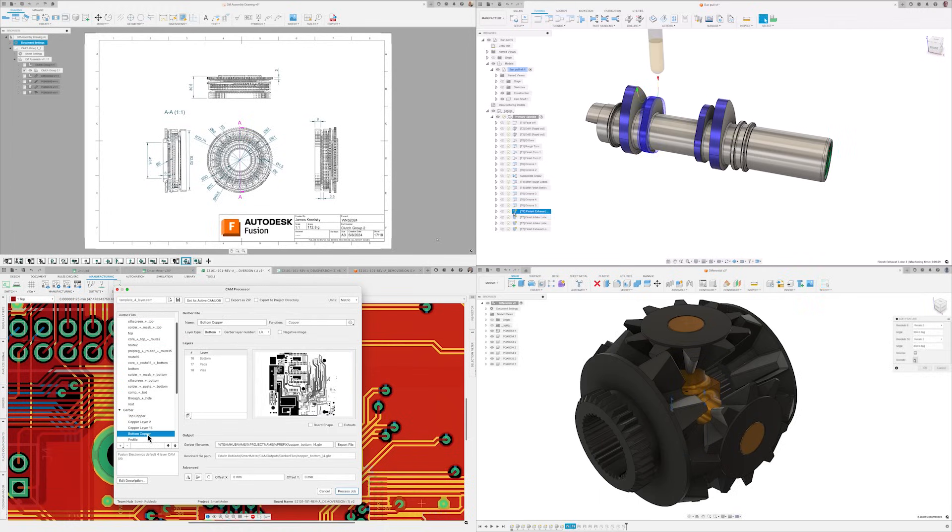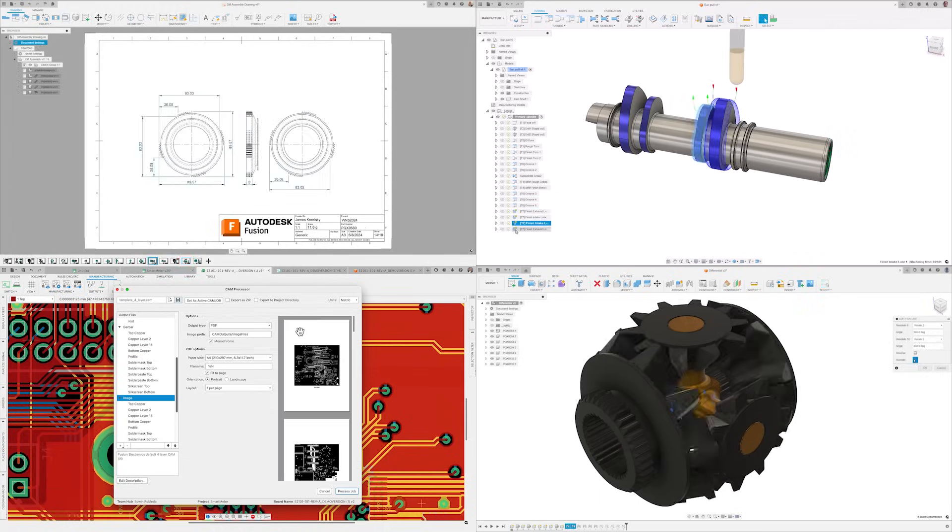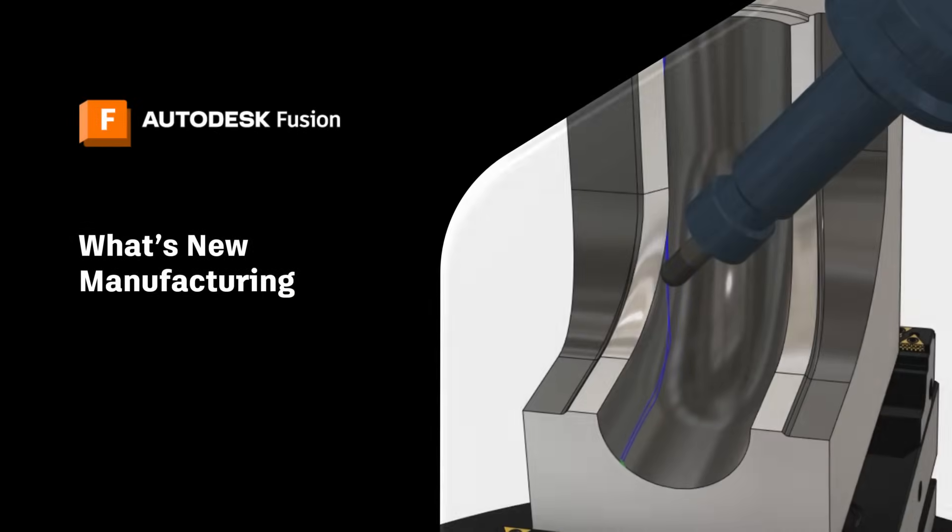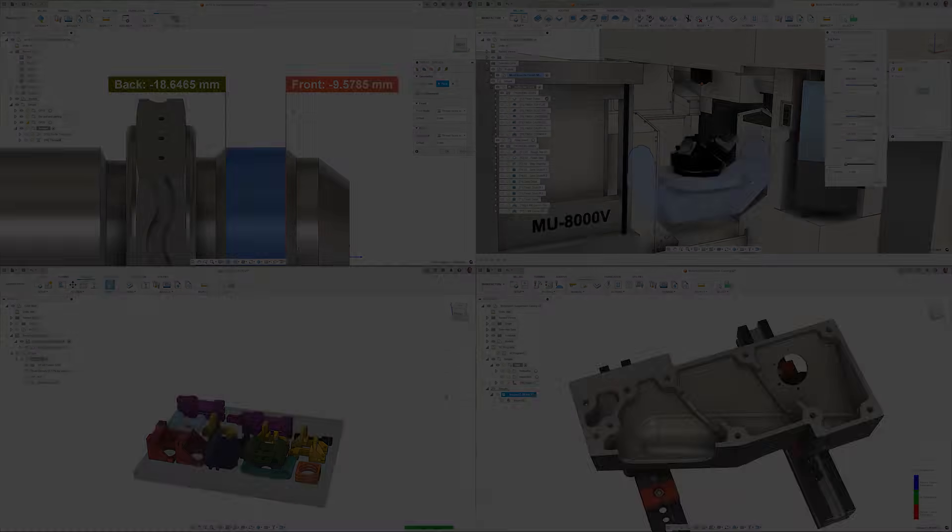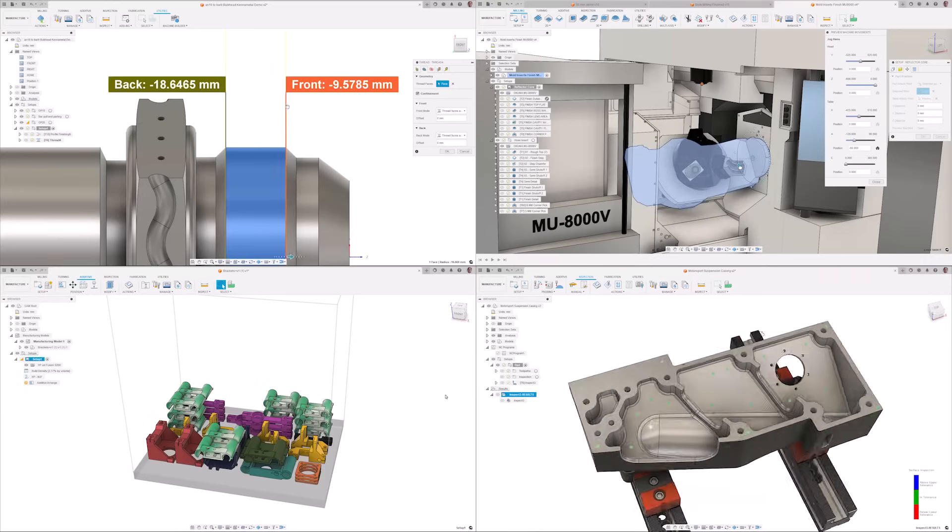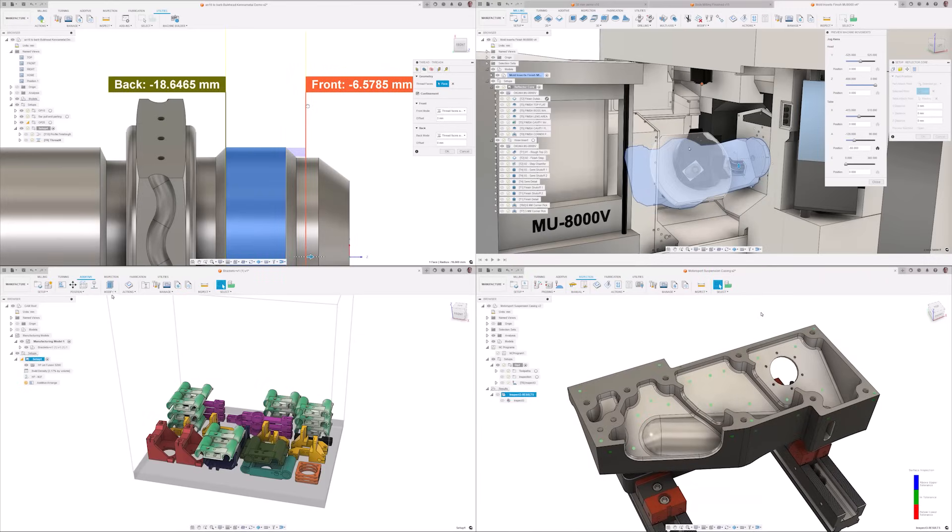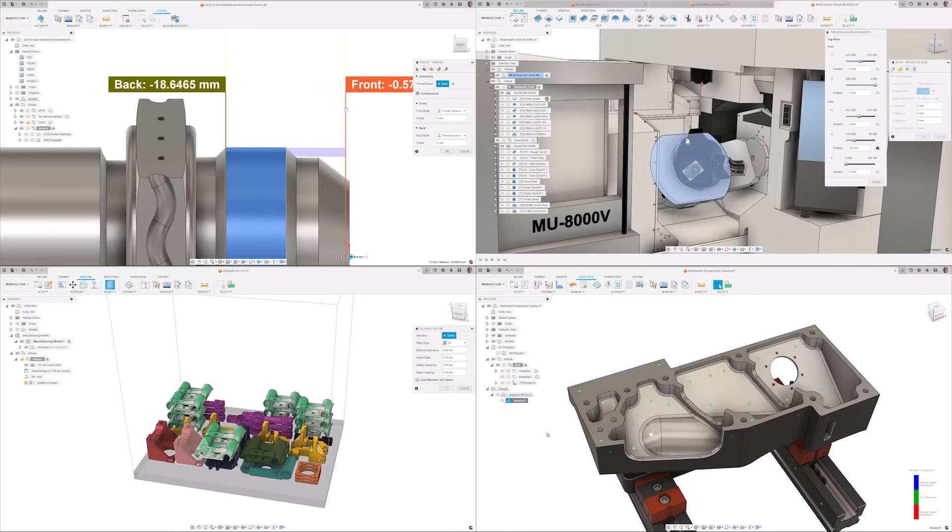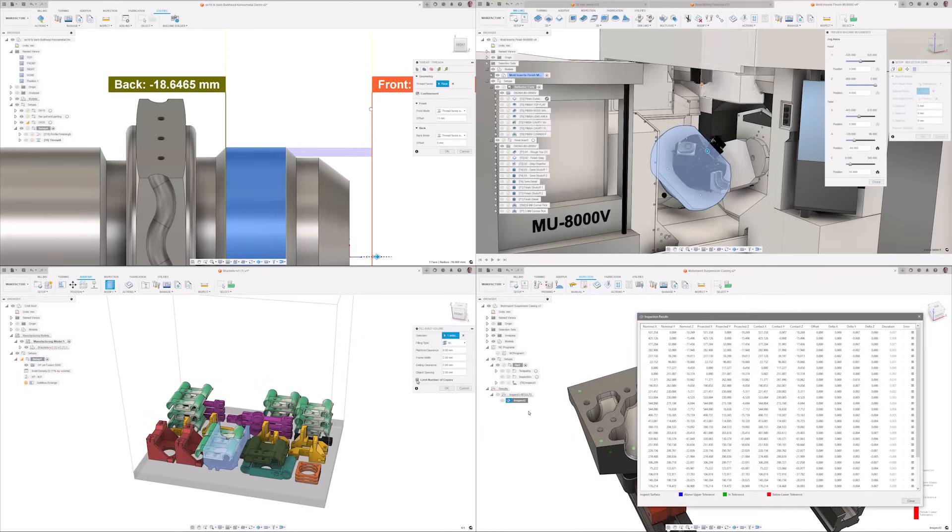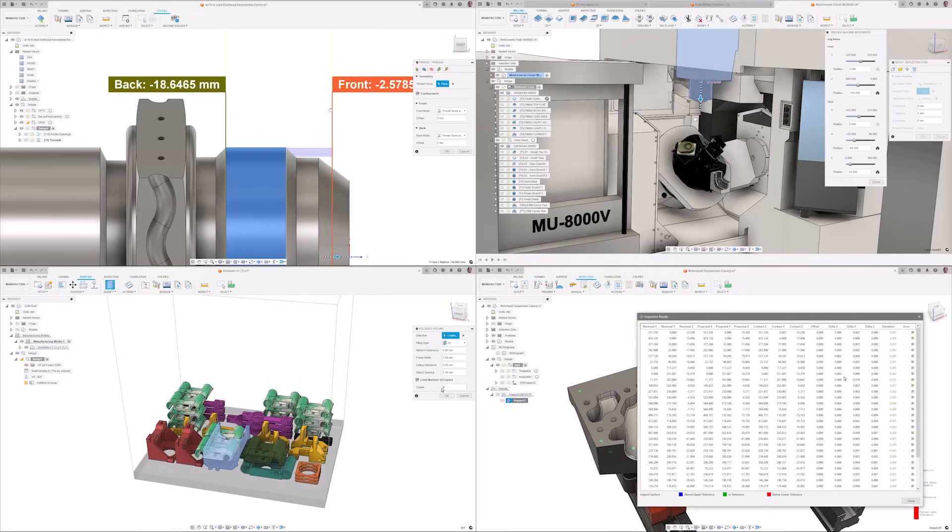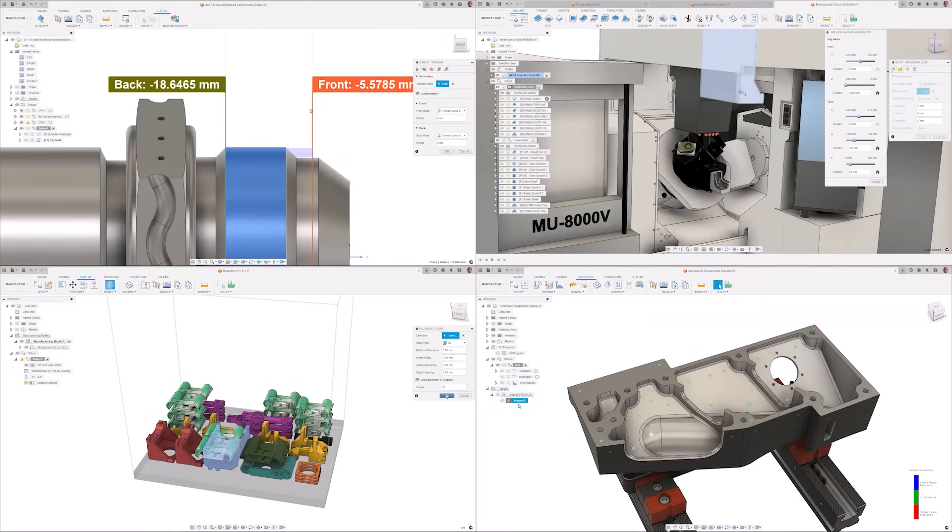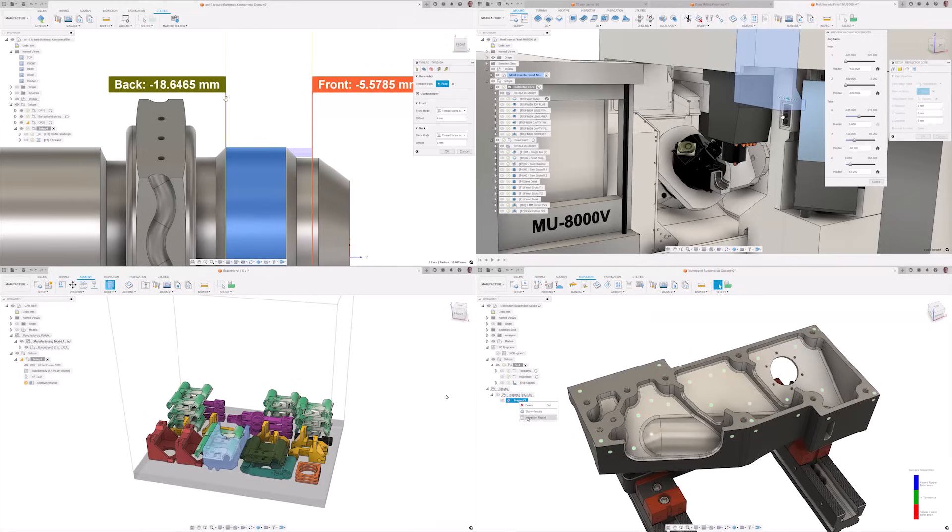Let's start off this release with the manufacturing workspace. This release brings a lot of value to those who do turning with many enhancements and new features as well as additions to geometry selection and additive with an extremely useful bonus new feature for setups. Let's take a look.